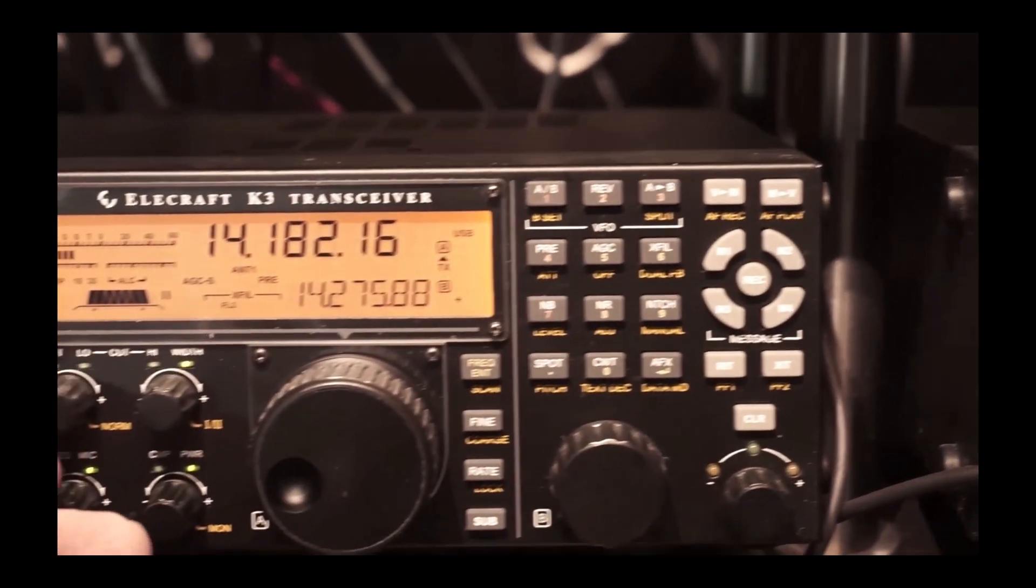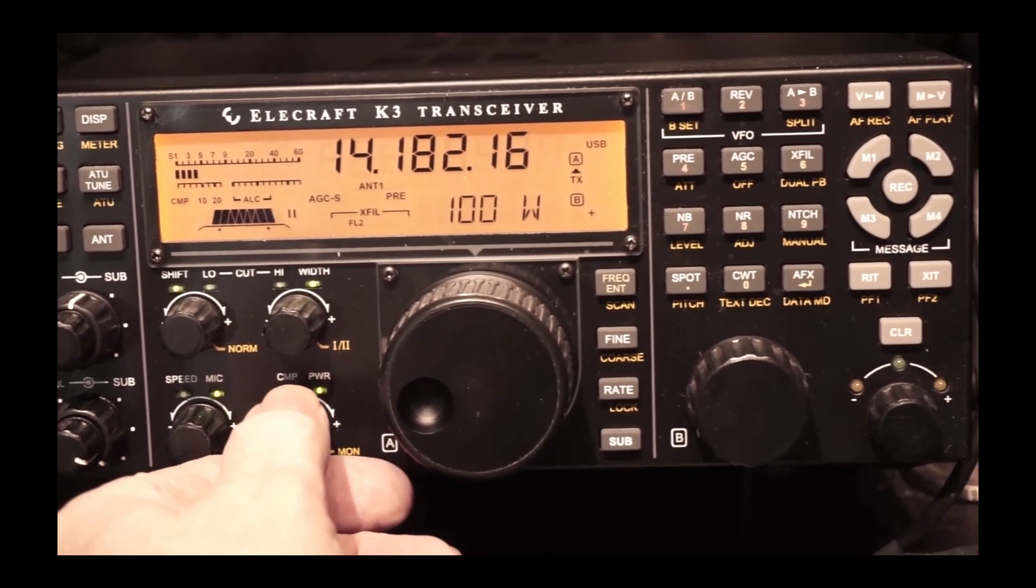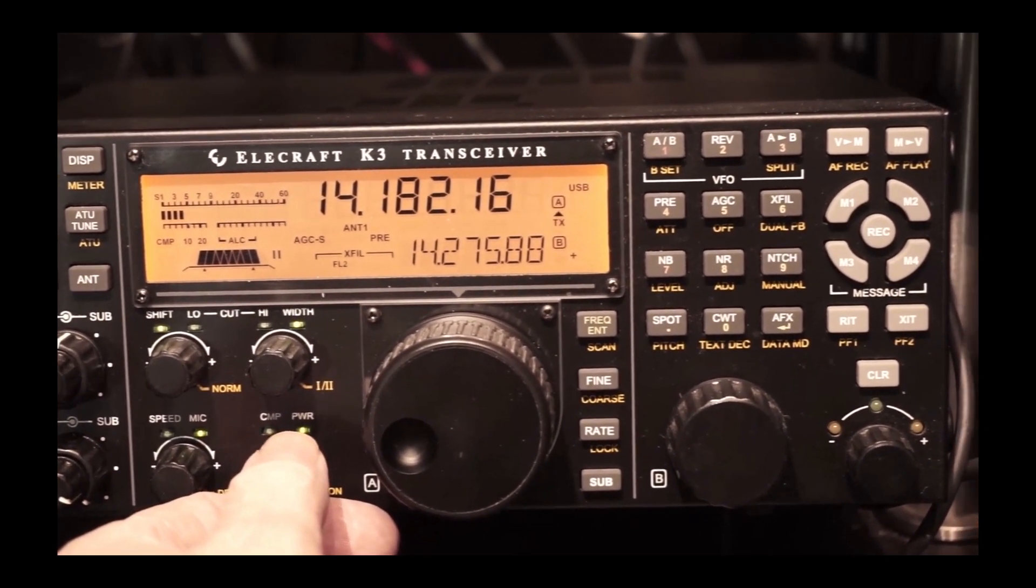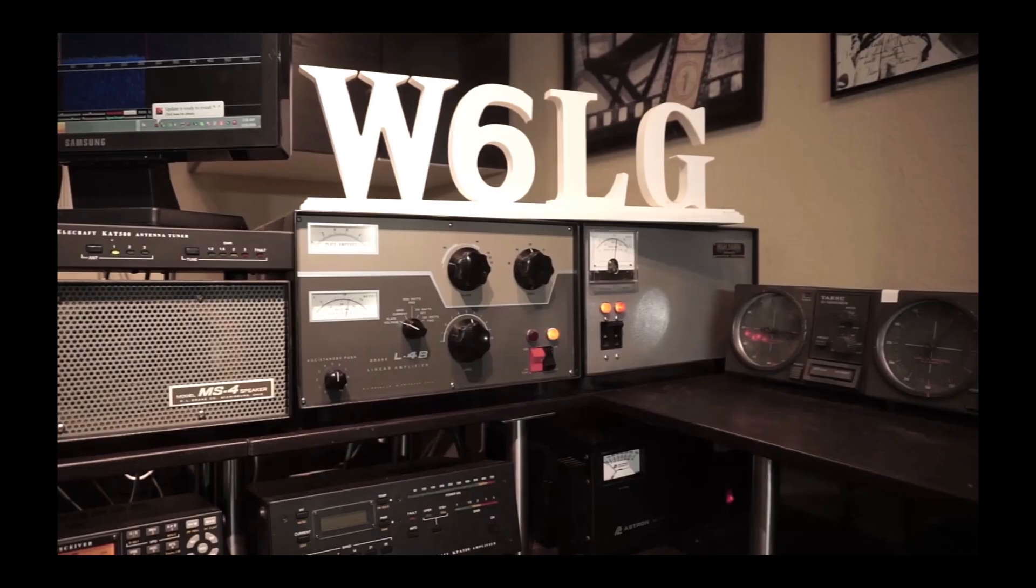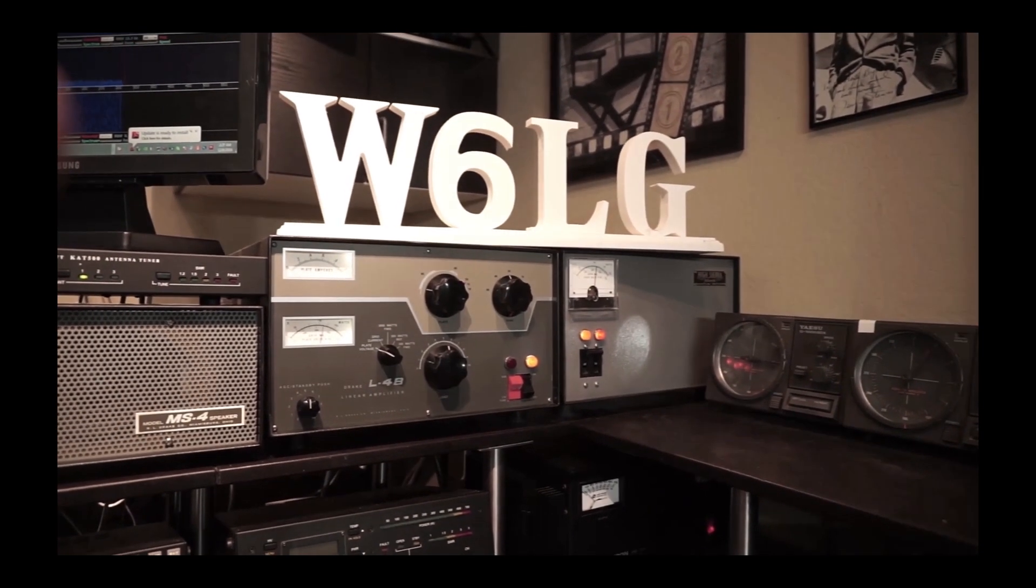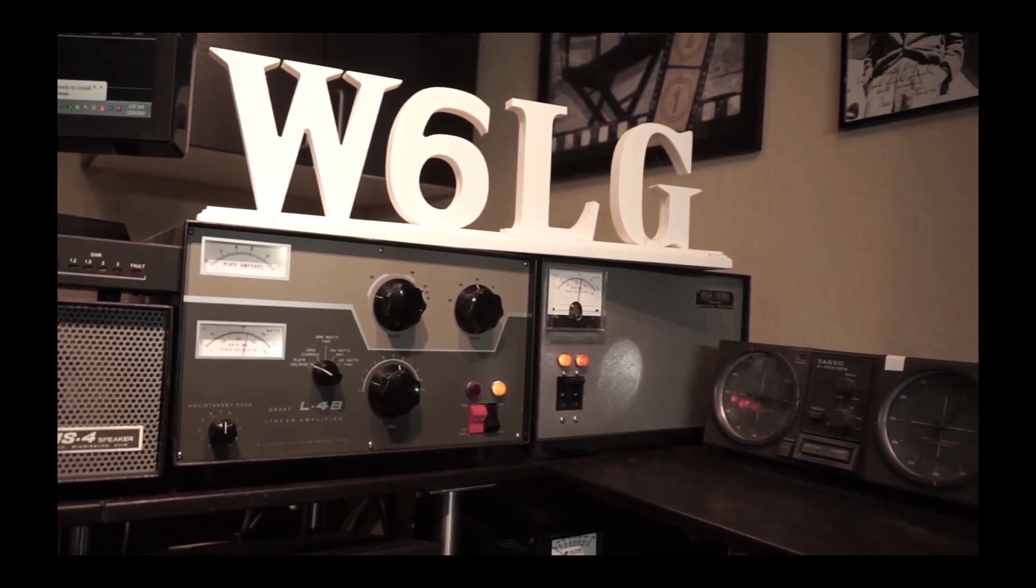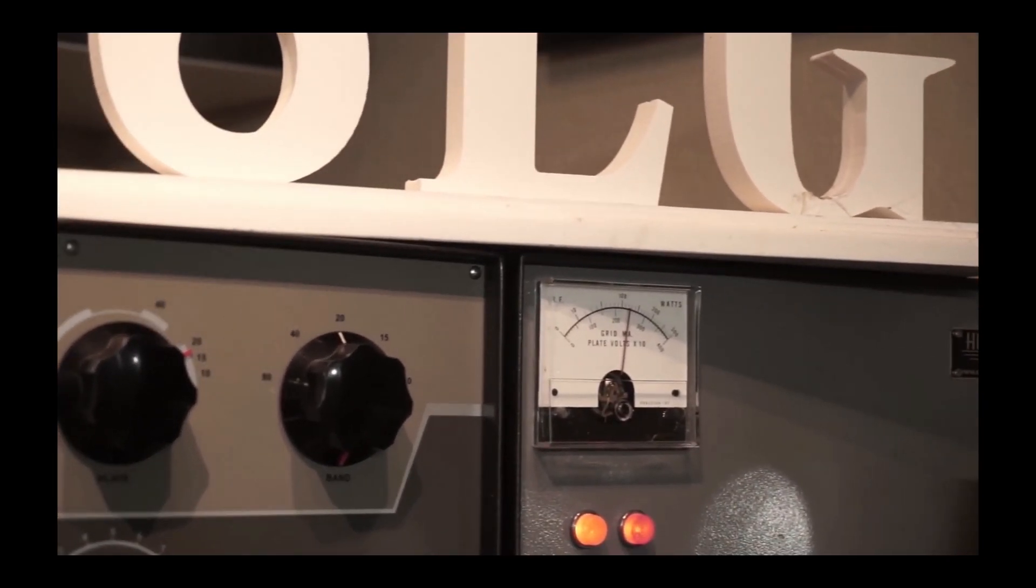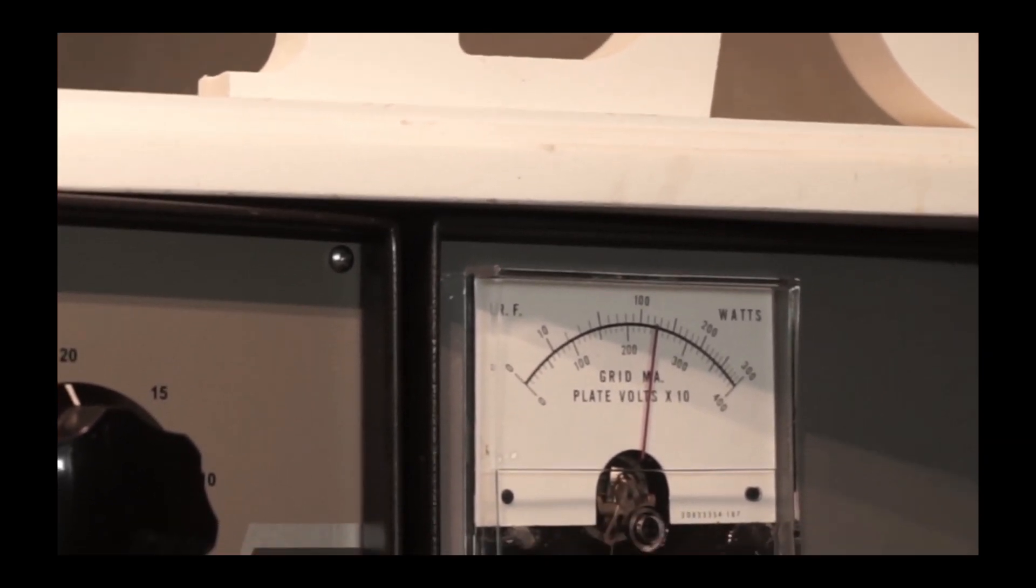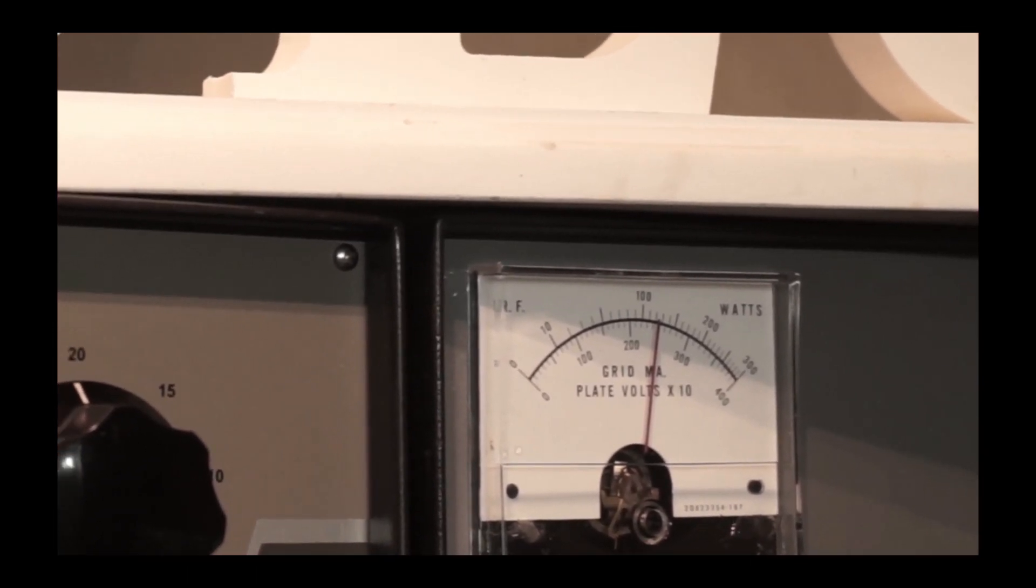I'm going to turn up the drive on the K3 to somewhere near 100 watts to drive the amplifier. At the time of this recording, it's frankly way early in the morning, like 4 o'clock in the morning. 20 meters is absolutely dead. I did check the band, there was nobody on, so I can transmit and not worry about interfering with someone. So there's the plate voltage meter on the power supply.